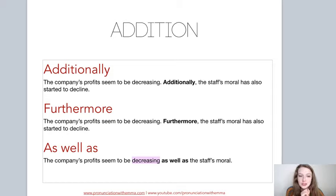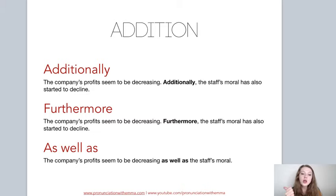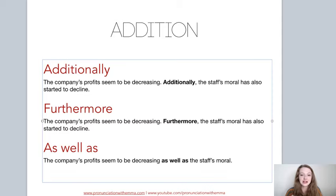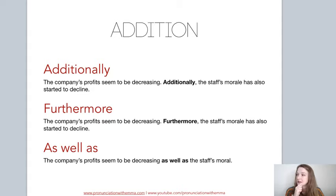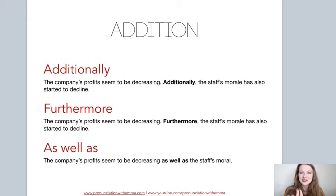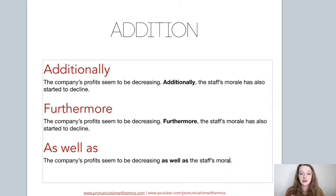Someone has asked about 'moral' or 'morale' — they are different. Morale should have an E: M-O-R-A-L-E. I will correct that later. Morale is like the staff's enthusiasm and willingness — are they willing to work? I'll correct all the instances and leave the notes in the description below for you to download. So yes, all of these have an E on the end: morale. The next topic is compare and contrast.